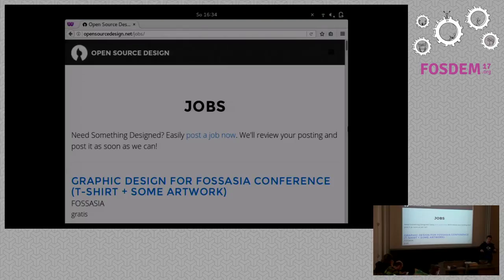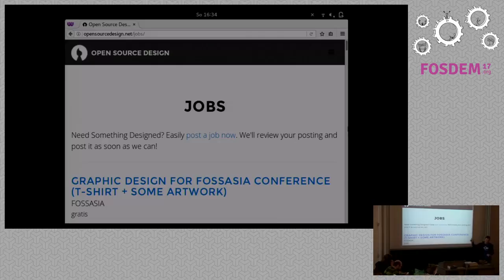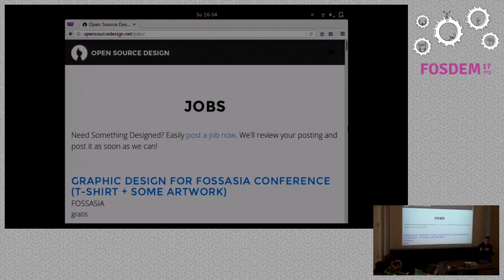Also, if you come up here and present your project, we ask you to go to our jobs page afterwards and submit what you presented as a job posting, so it's also there for anyone who isn't attending right now.